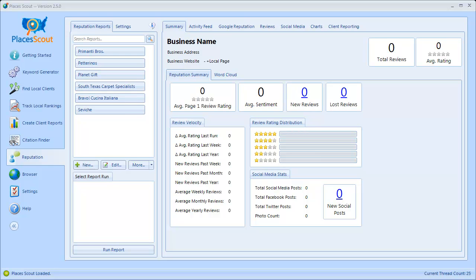Hey everybody, it's Mark Cabana here. In this video I'm going to go over creating and running reputation reports using PlacesScout's new Reputation Management module. Before getting started, I'd like to make a quick note that, if you can, please try to use Firefox as the selected browser setting in PlacesScout for best results. From my testing, Firefox just seemed to produce more consistent and reliable results than Google Chrome. Please try to install Firefox and use that as the selected browser setting in the data gathering heading of the settings in PlacesScout.